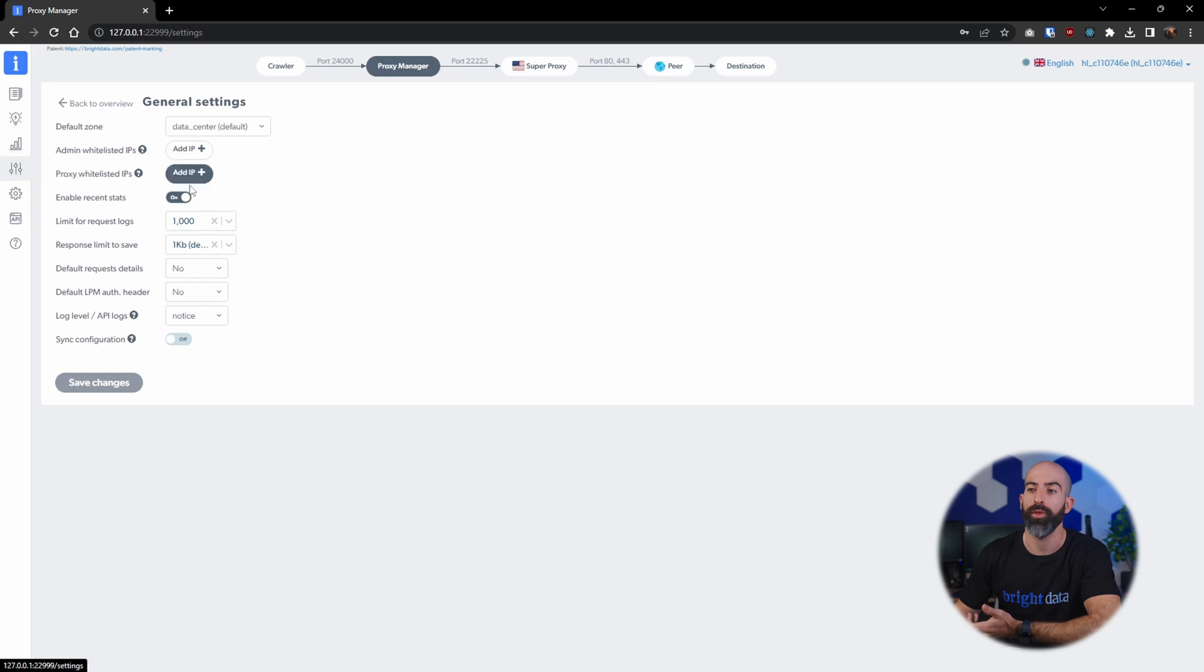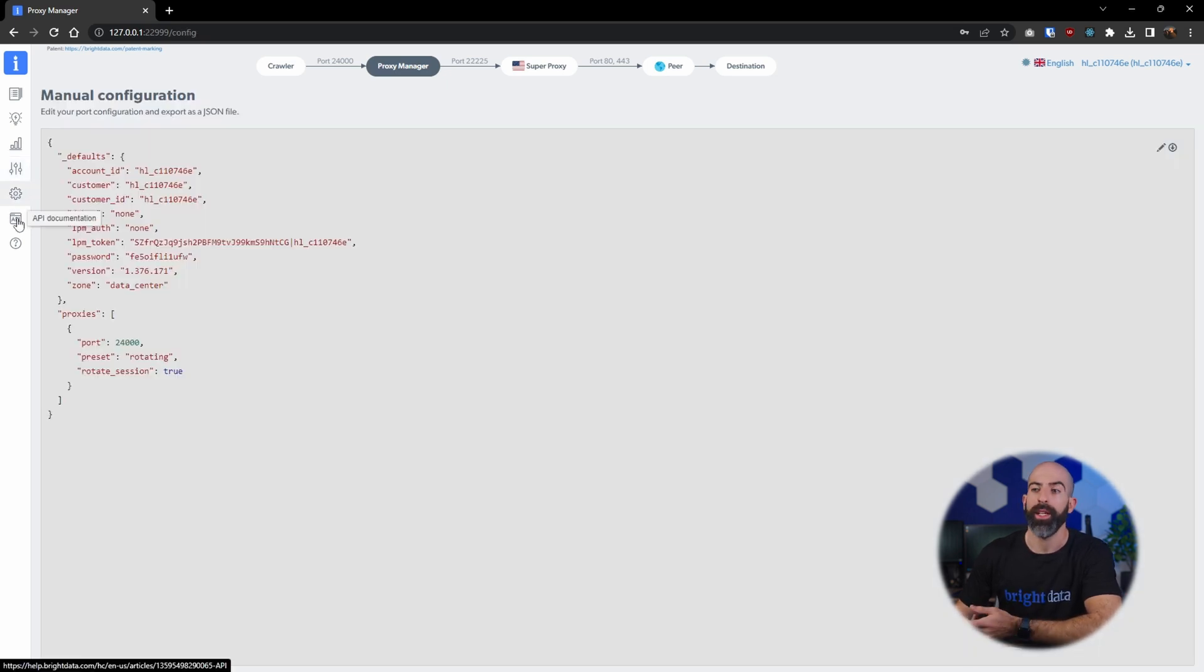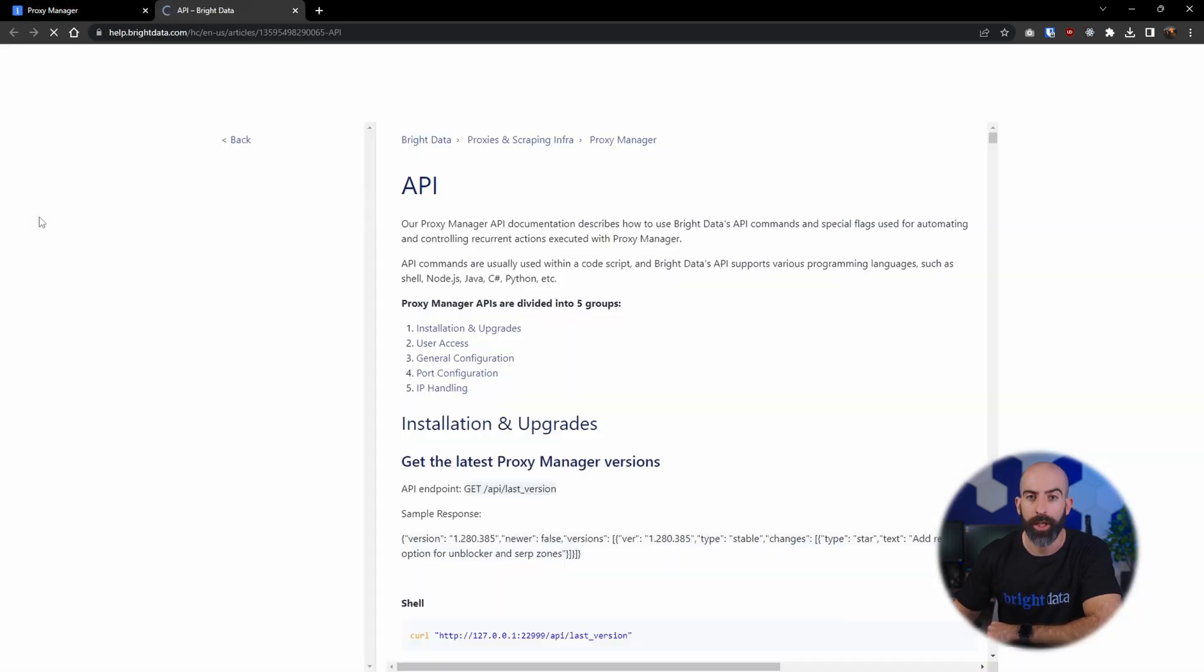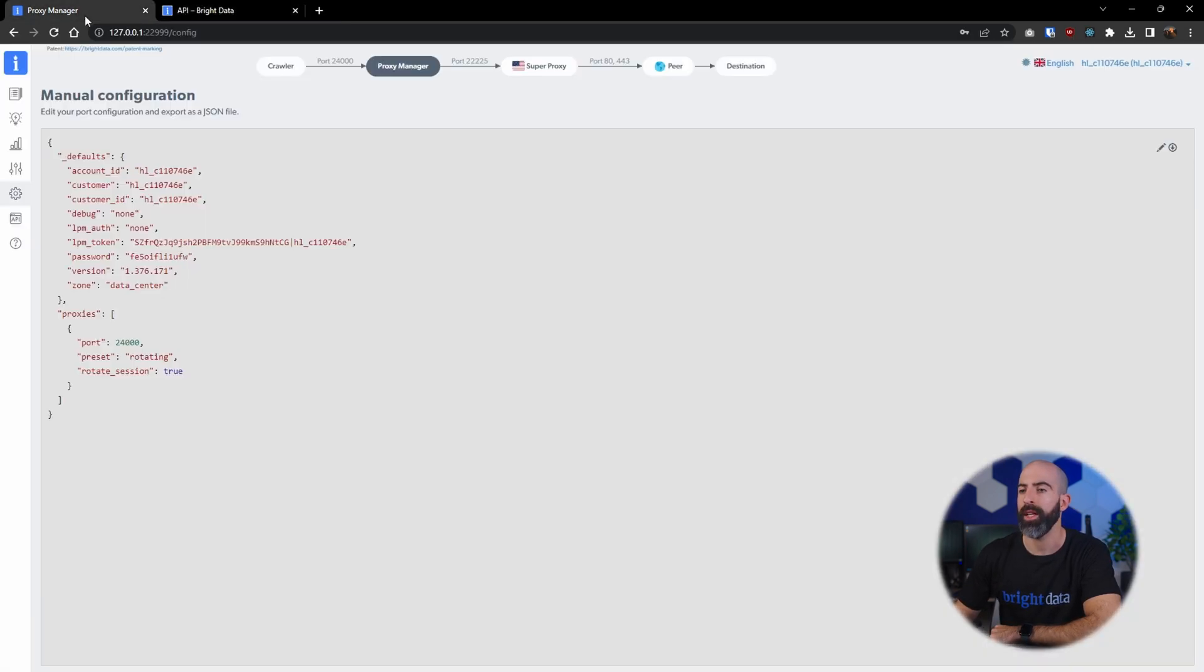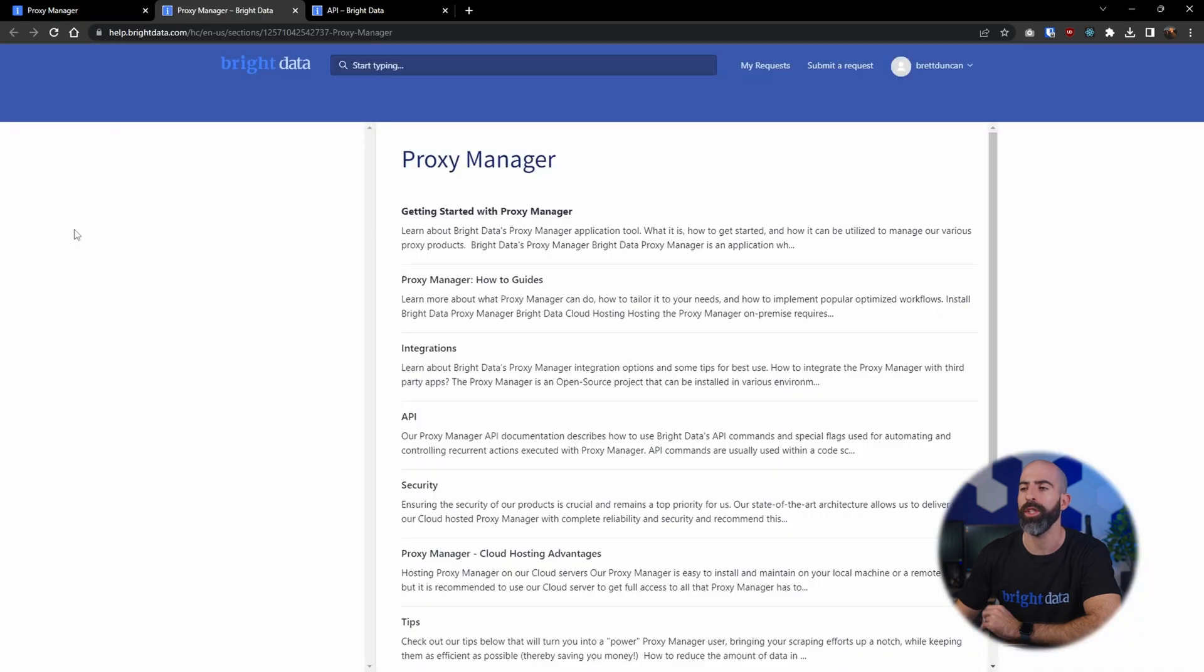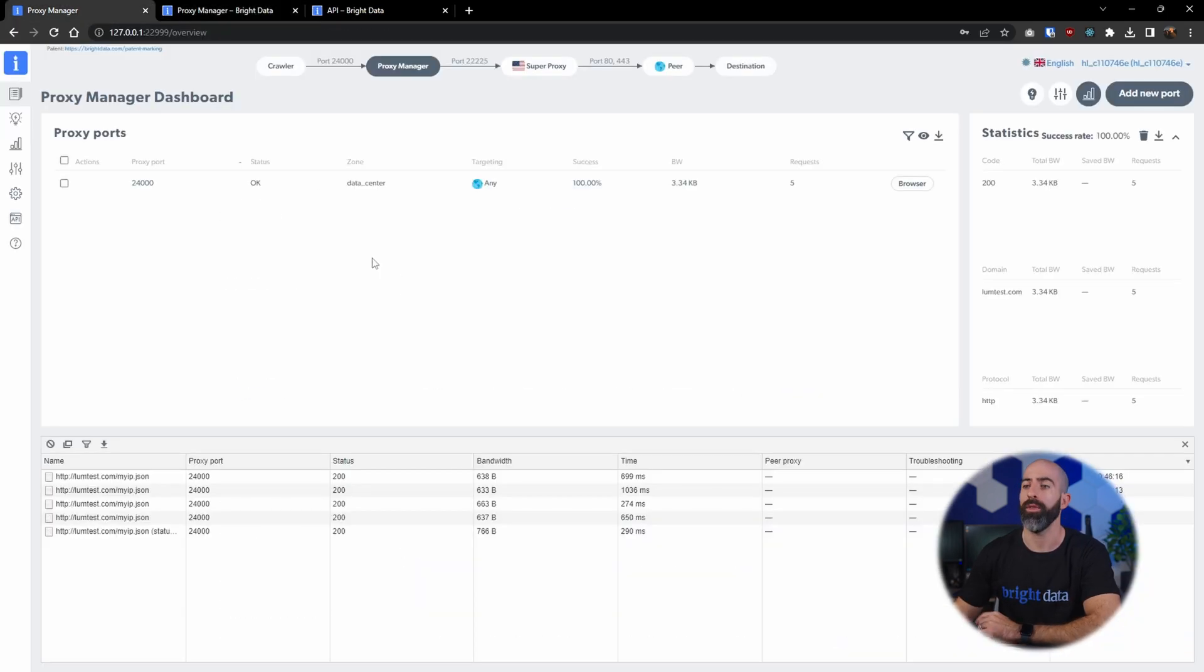There's also general settings for making changes, being able to change your manual configuration with a JSON file. The API documentation will link you directly to the documentation website, and the last one is a frequently asked question section which can get you help for commonly asked questions.